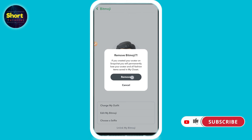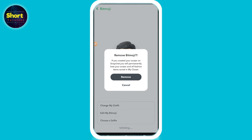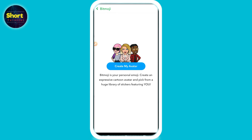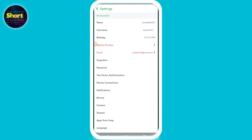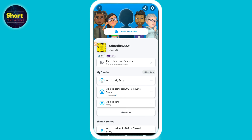At the bottom you will see the 'Unlink my Bitmoji' option — just click on it. Here you will see a remove option, click on it. Now as you can see, your bitmoji is removed. This is the way to have no bitmoji on Snapchat.